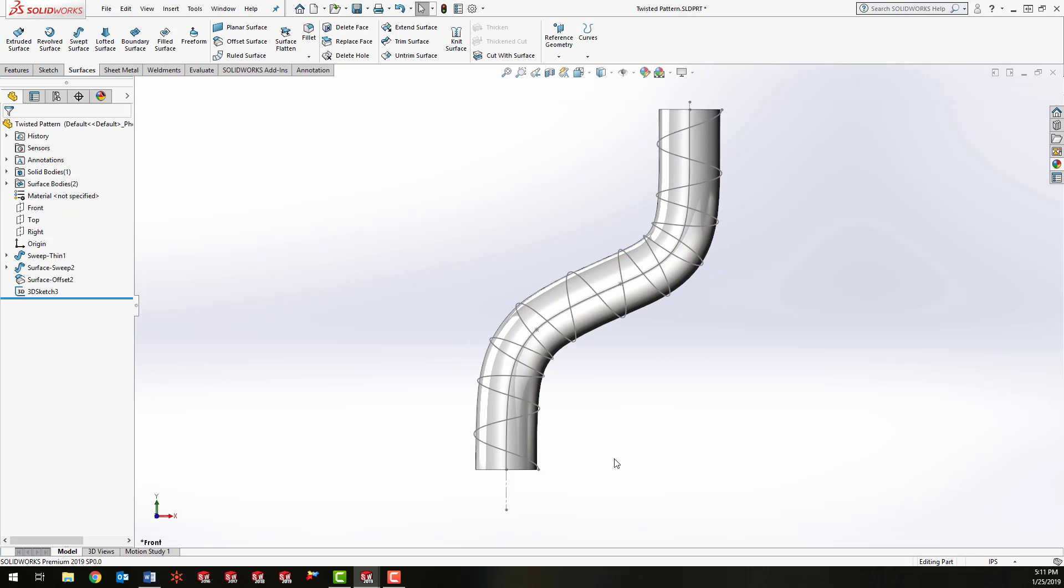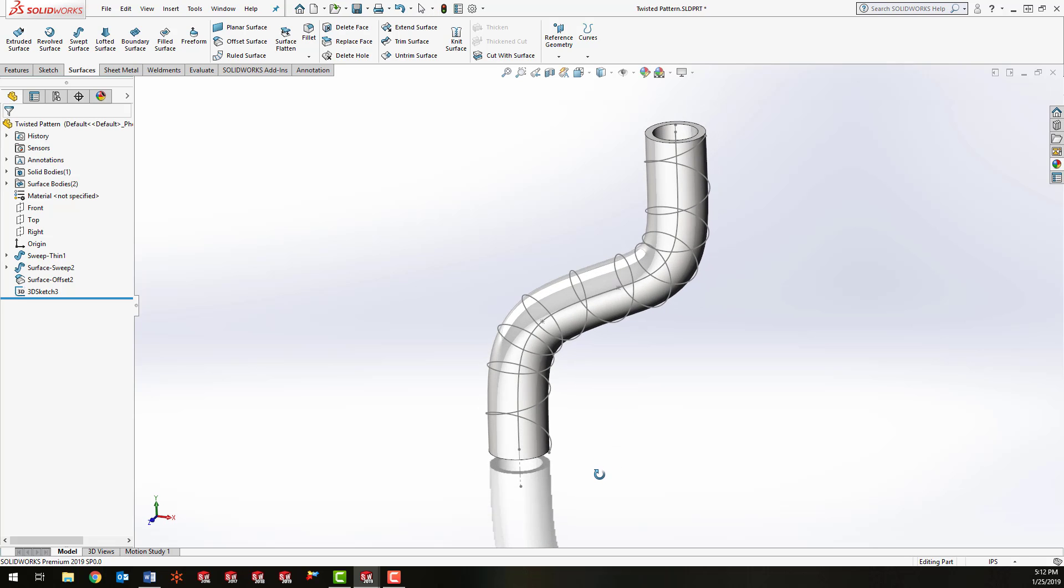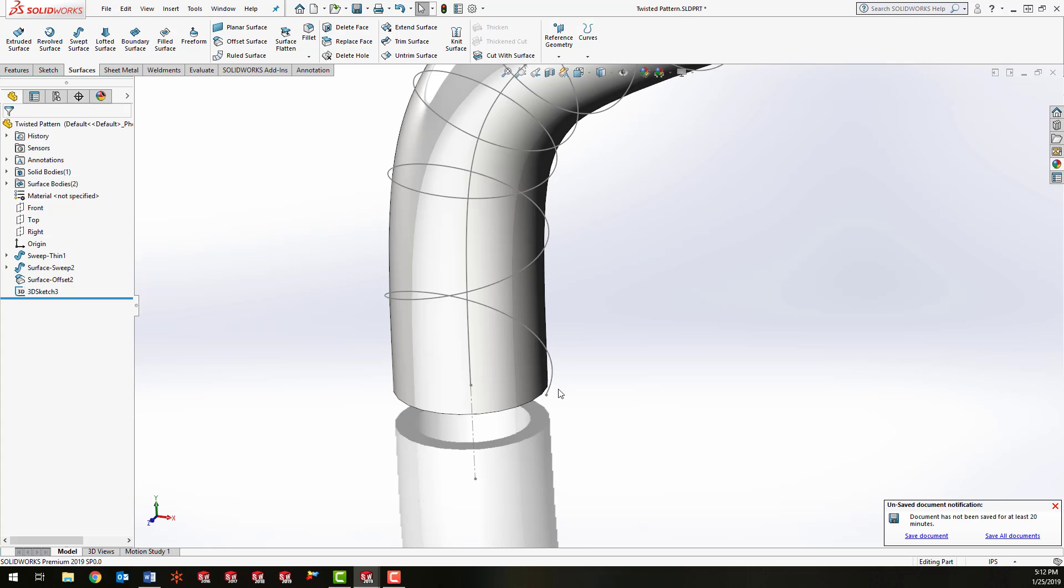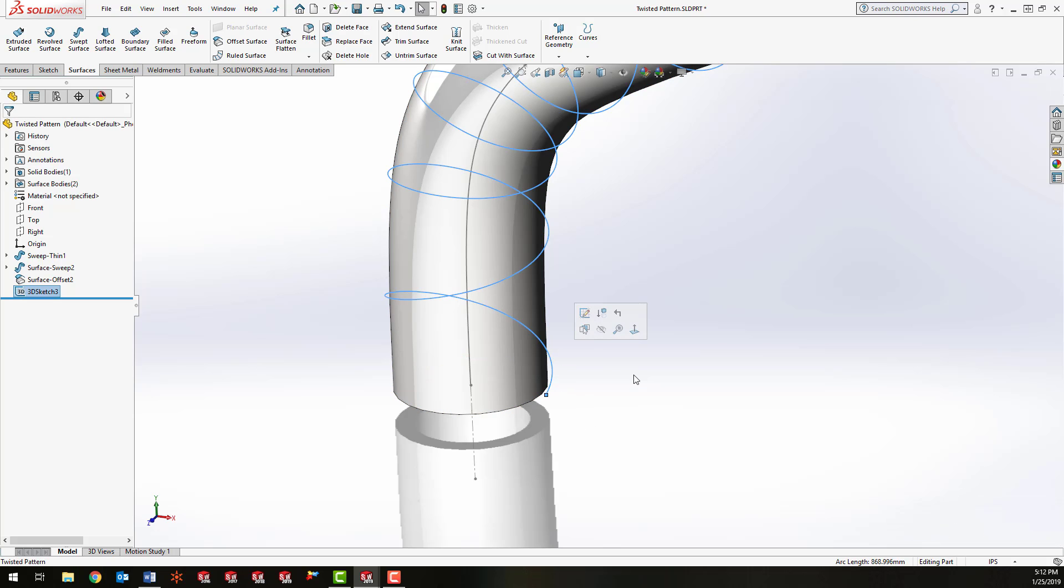Now I'm going to create the profile for the wires, and to do that we need a plane that starts at the beginning of this 3D curve here. So I'm going to pre-select the curve and hold Control down and select the endpoint.